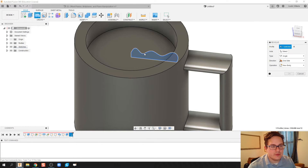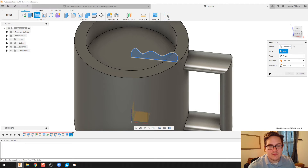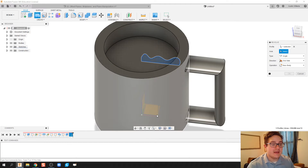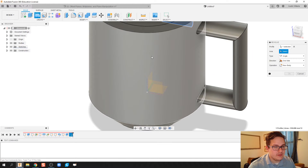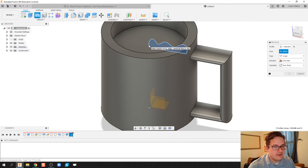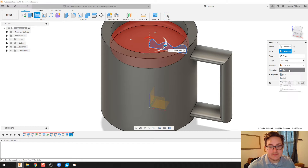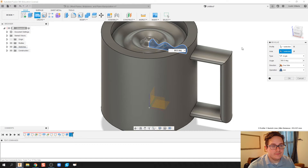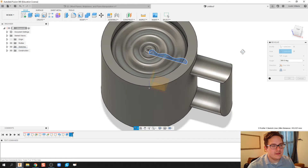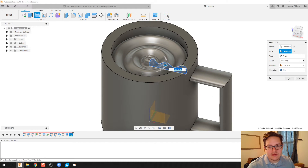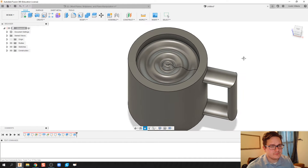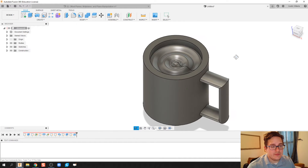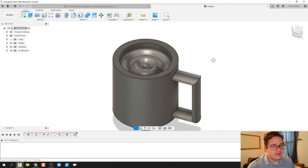I'll click profile — it's going to be that profile. And the axis — I'm going to go back to my three center planes and rotate it around that center axis right there. We're going to do a join. I really like how this one turned out — this looks a whole lot better than my first one. All right, so we've got our cup of coffee, we have our ripple effect.